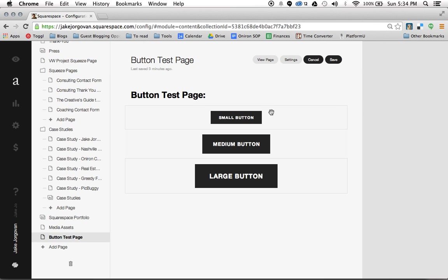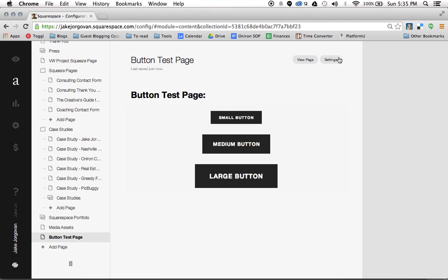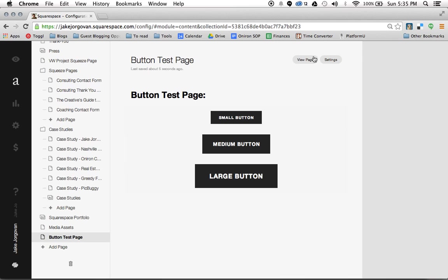And now we want to actually stylize these buttons, because right now they look pretty boring. But they look boring actually because we're in the editor. Now, so I'm going to click save on this page. And now when I want to stylize the button, I actually don't do this here. I do this through the style editor on the preview section of the site. So I'm going to click on view page.